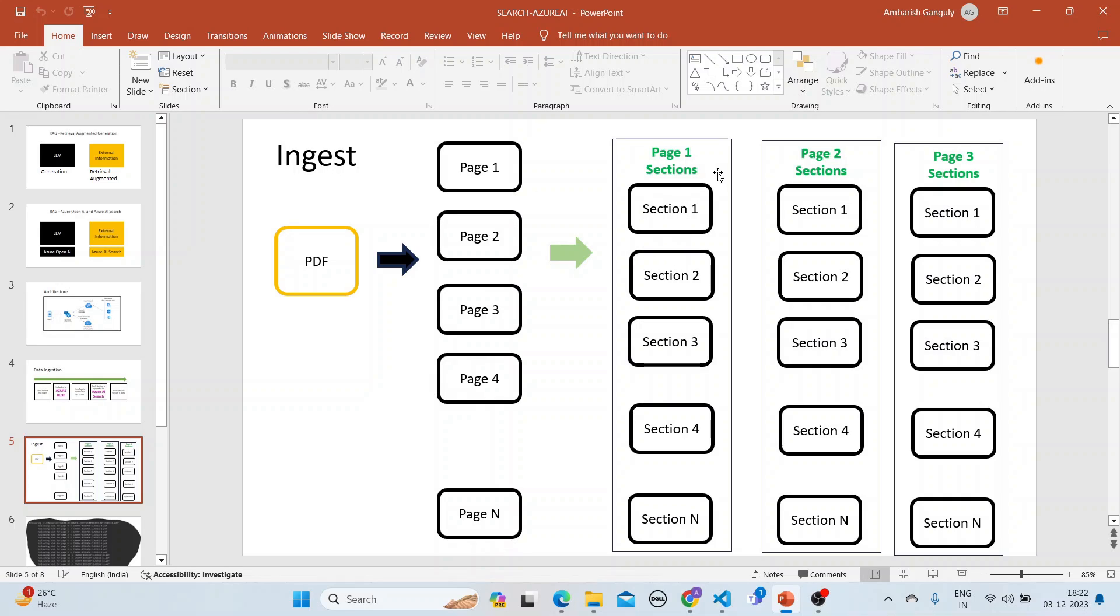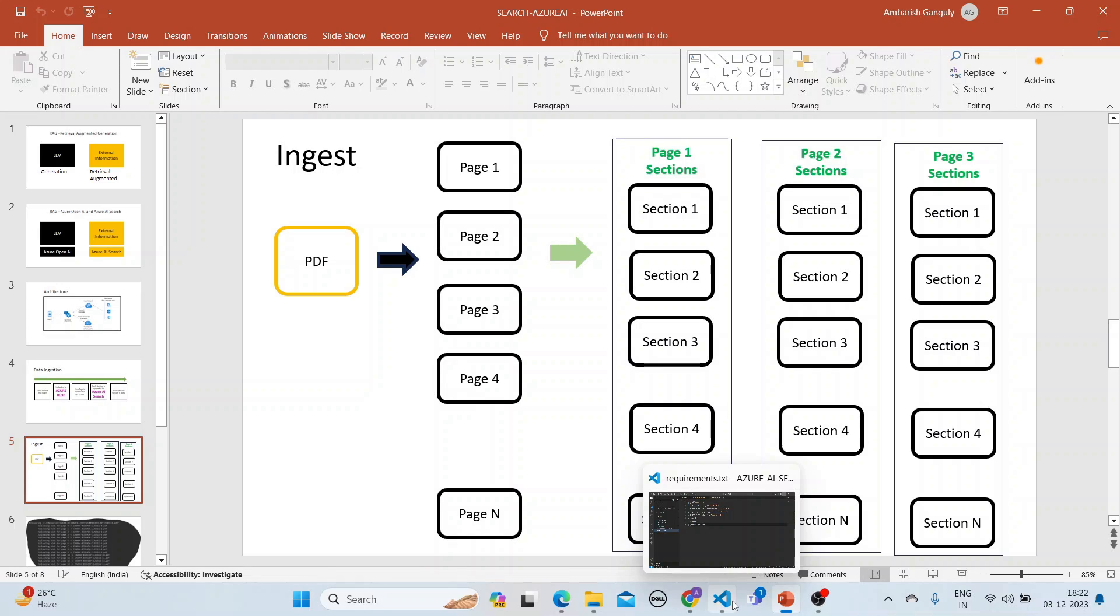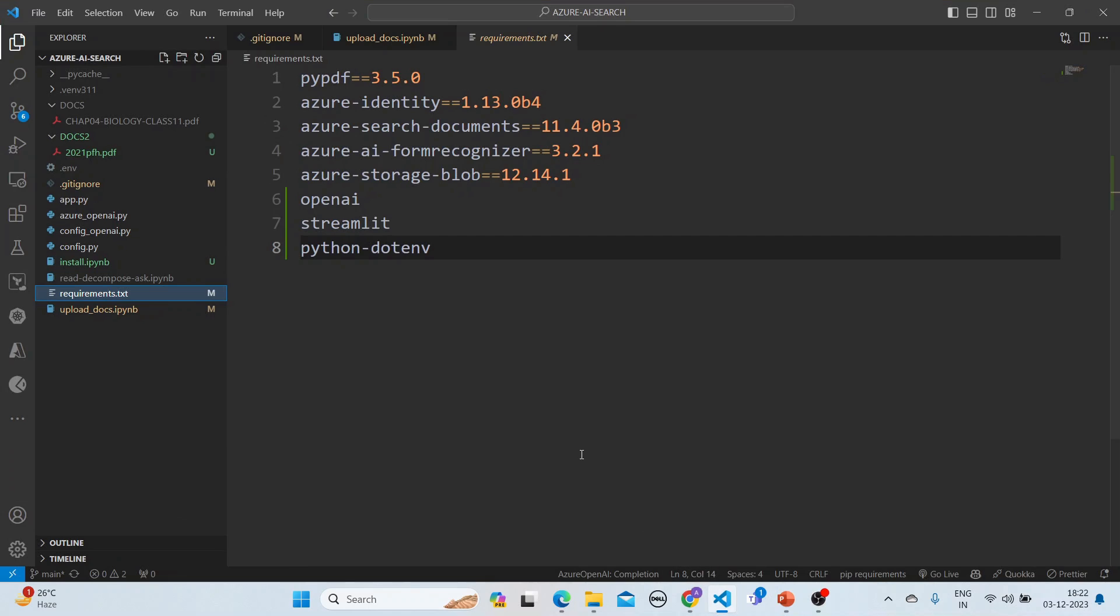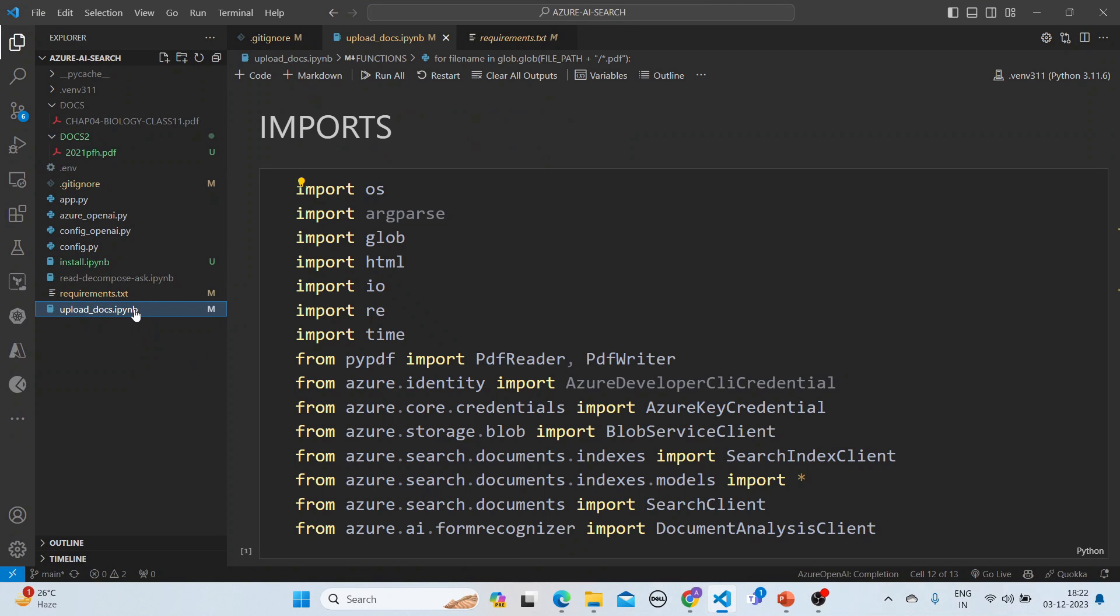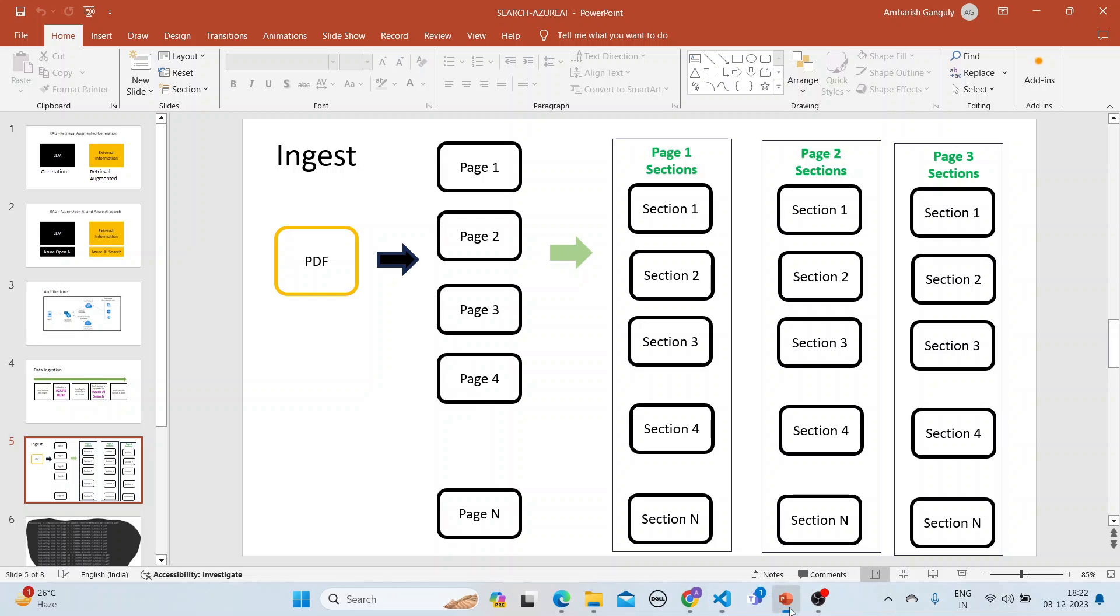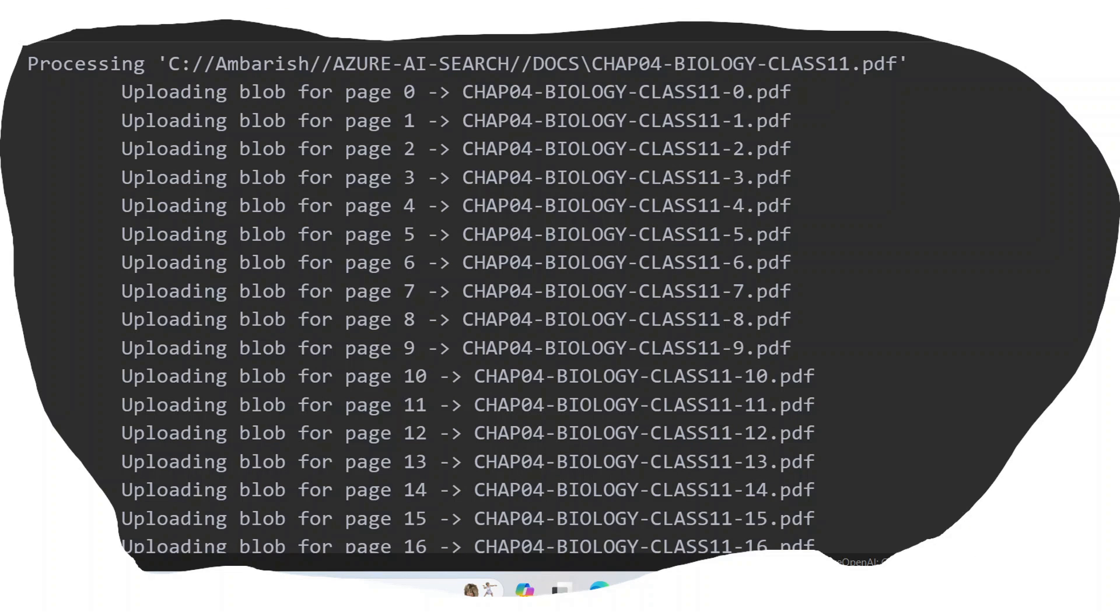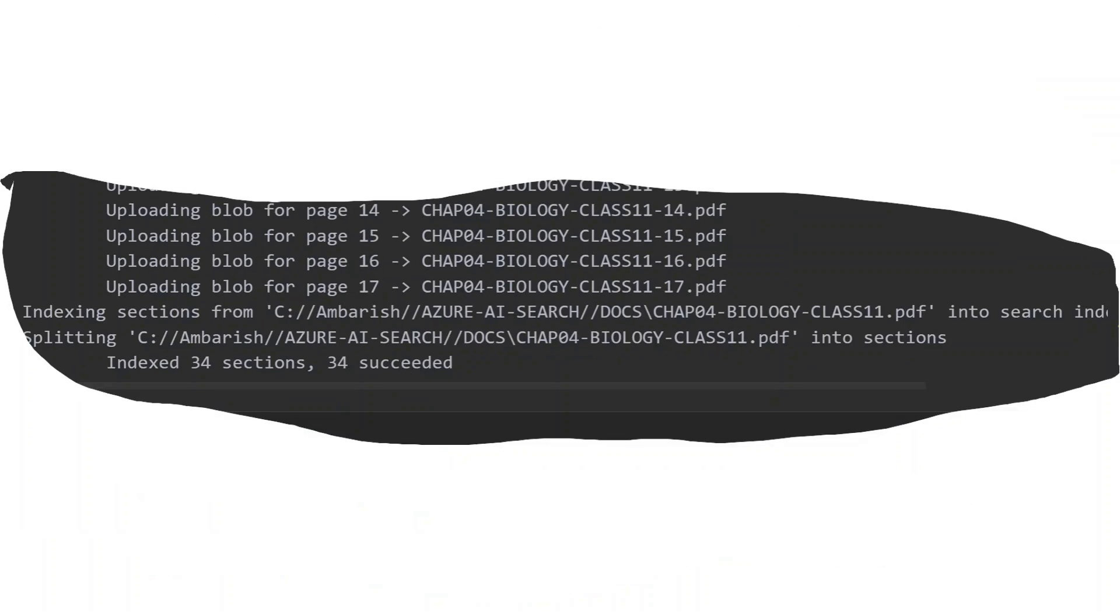When we upload it, this page is broken up into various sections, each page, and this is uploaded into Azure AI Search. We will see it in action here. Here's our program, the upload docs program.